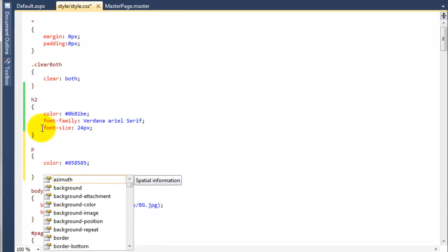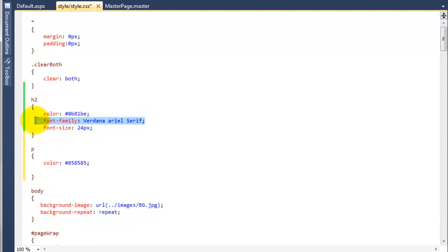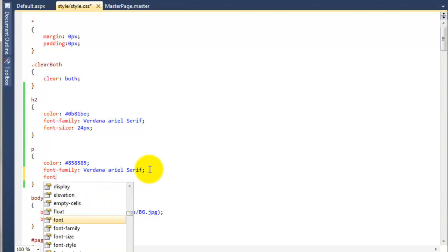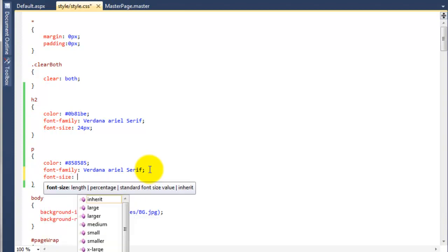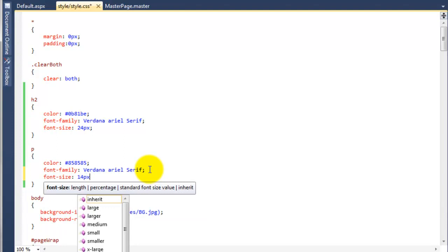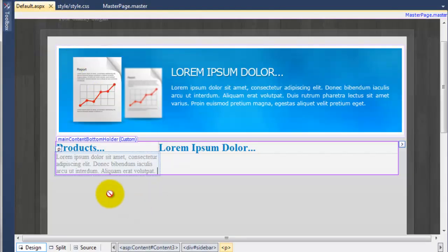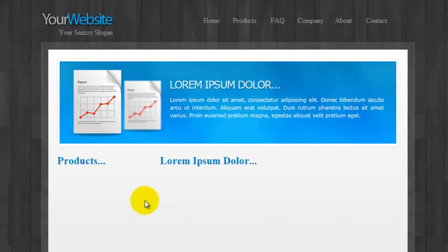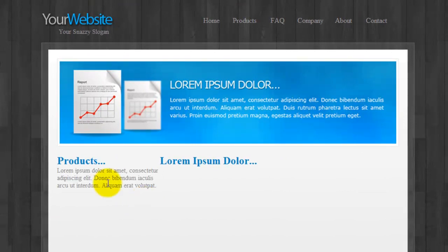I'm going to guess that the font-family is going to be Verdana again, so I'm just going to paste that in from the top. And for the font-size I would say about 14 pixels for now. If you go back to the default page you can now see that's changed straight away. So I'm going to bring back my browser window and hit refresh — and you can see how nice that's looking already.